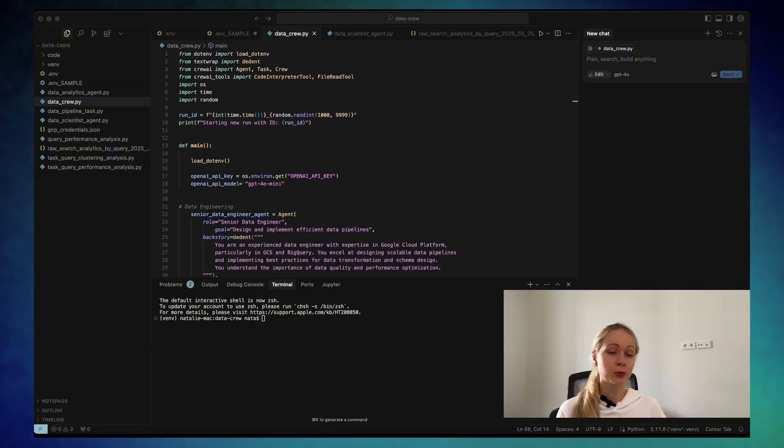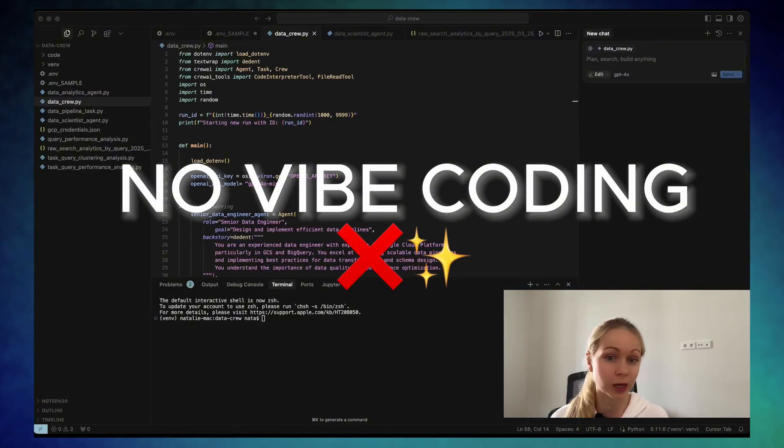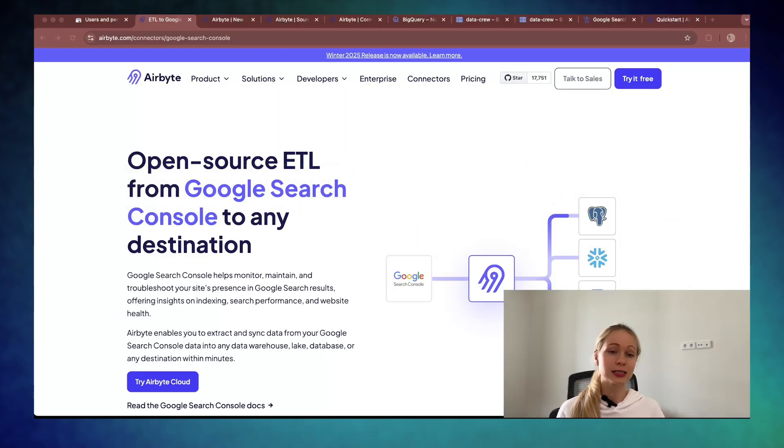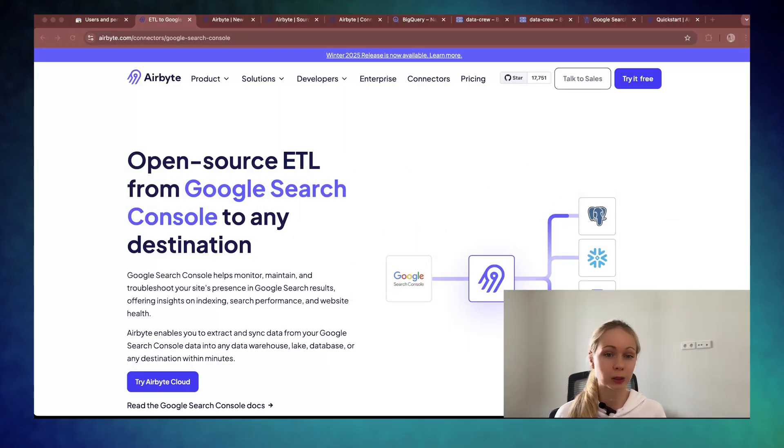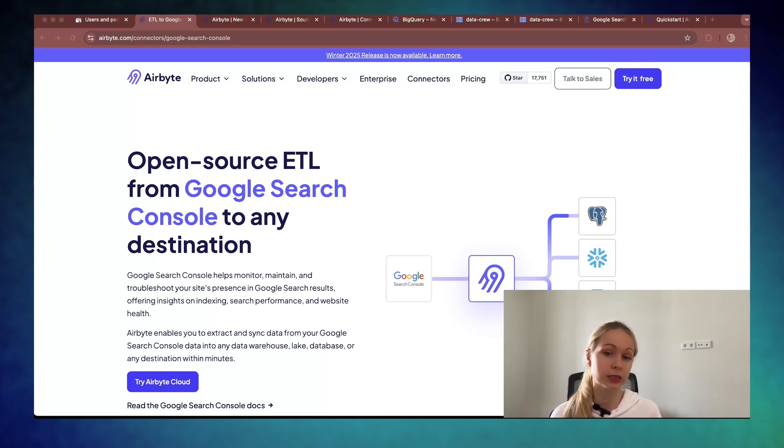And I'm going to use Cursor, but the code will be predefined and I will not do live coding. Only adjusting when needed. So as step zero, I will configure Airbyte open source tool to quickly pull the data from Google Search Console API and just run it on a daily basis.